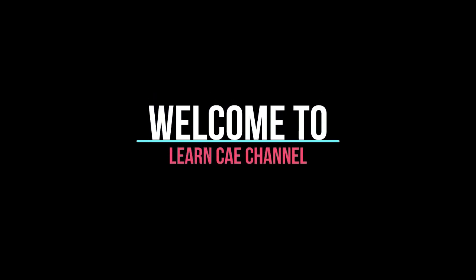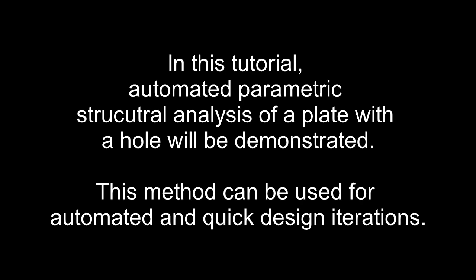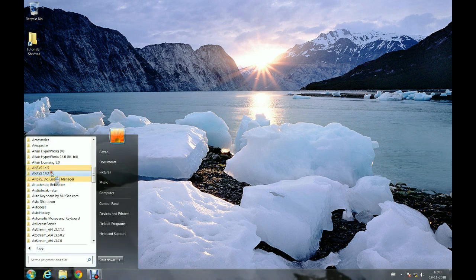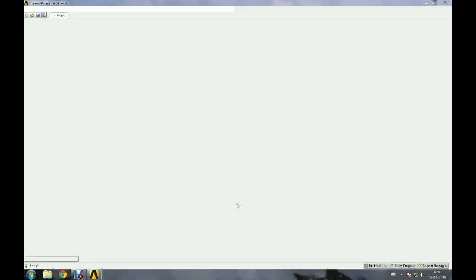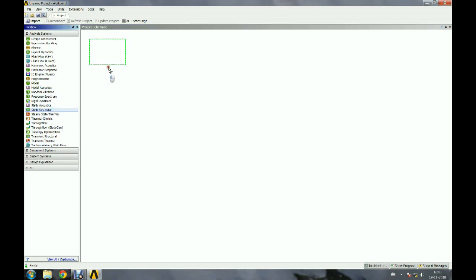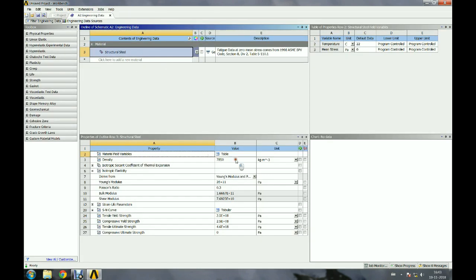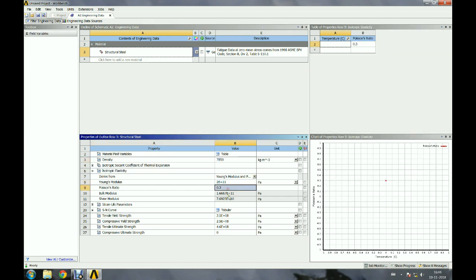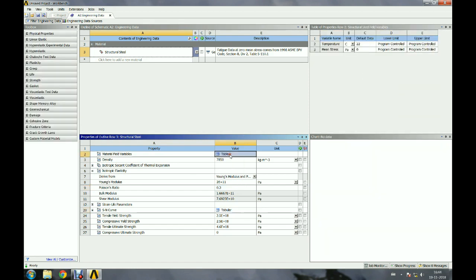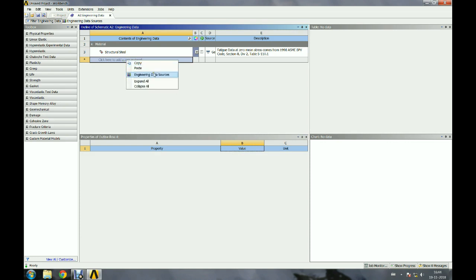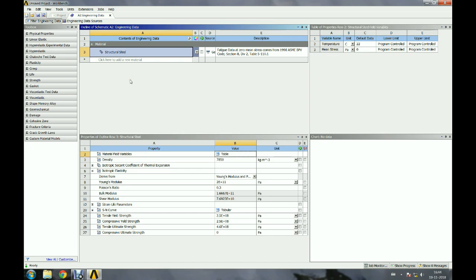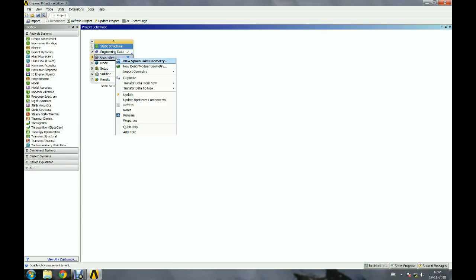Welcome to Learn CAE channel. In this tutorial, automated parametric structural analysis of a plate with central hole will be demonstrated. This method can be used for automated and quick design iterations. Let us open ANSYS Workbench. Double click or drag and drop the static structural module from the toolbox to create the structural analysis model. Material data can be edited by selecting the engineering data option if required. Right-click geometry and open Design Modeler.